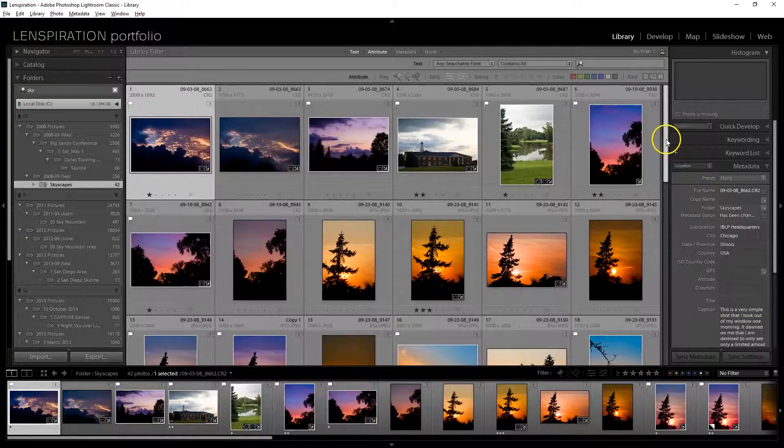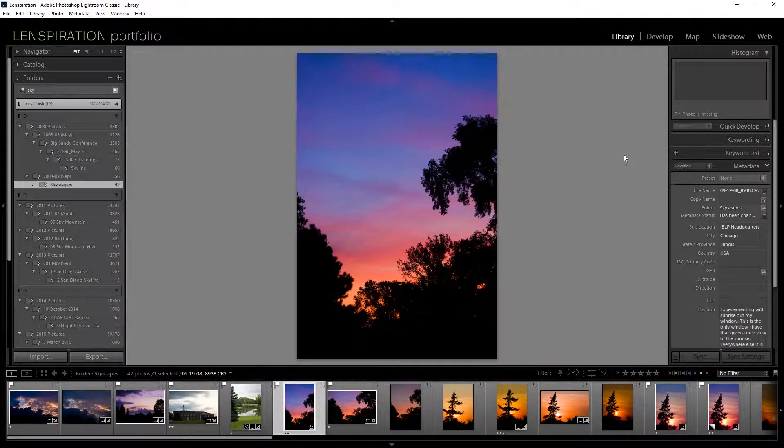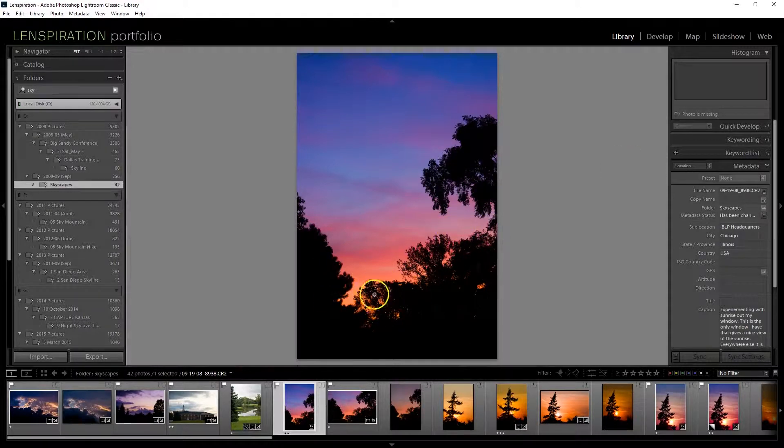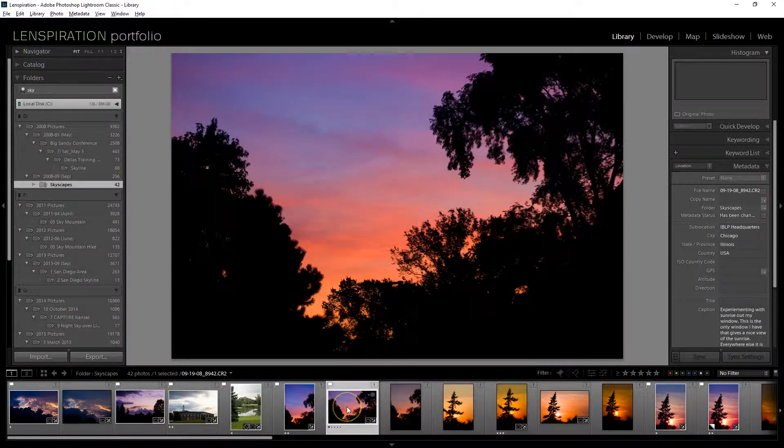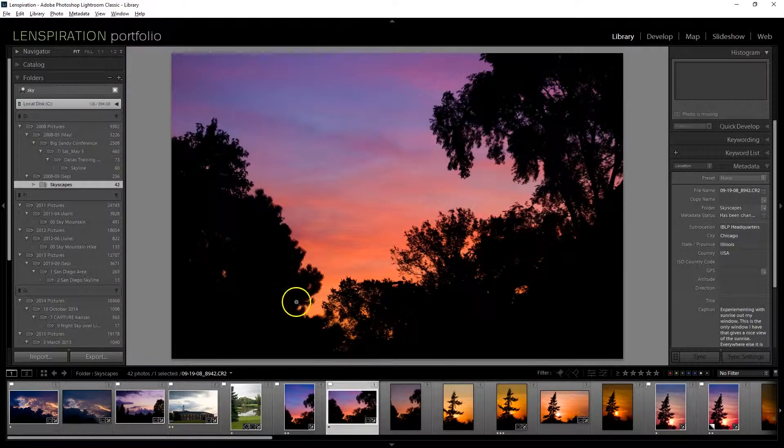Ooh, here's a pretty picture. I really like that. That's a nice sunset. And look at this, here we have a horizontal version of it. That's really handy.